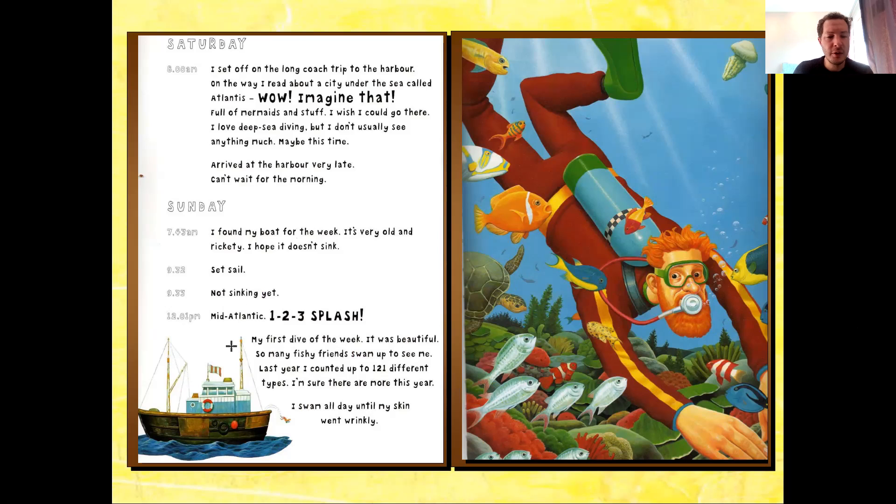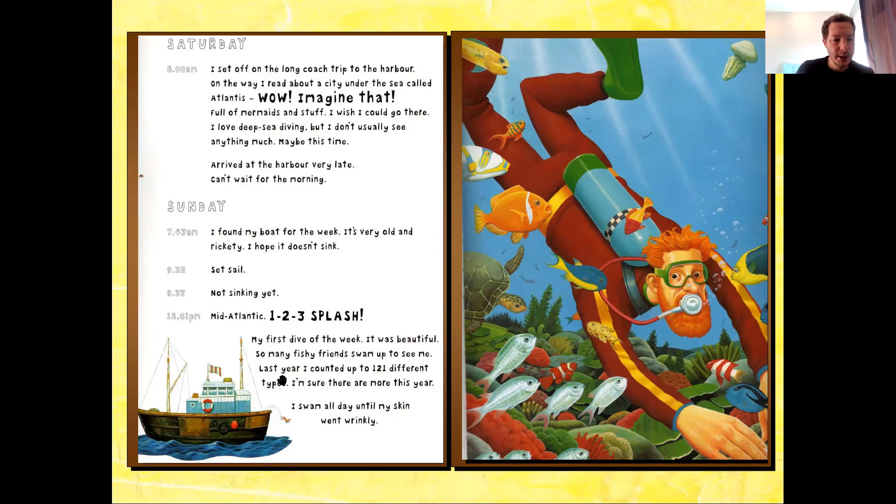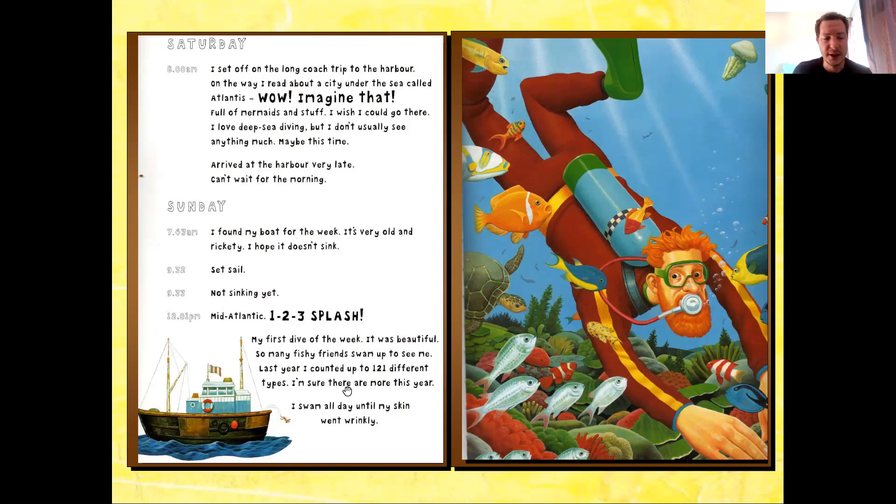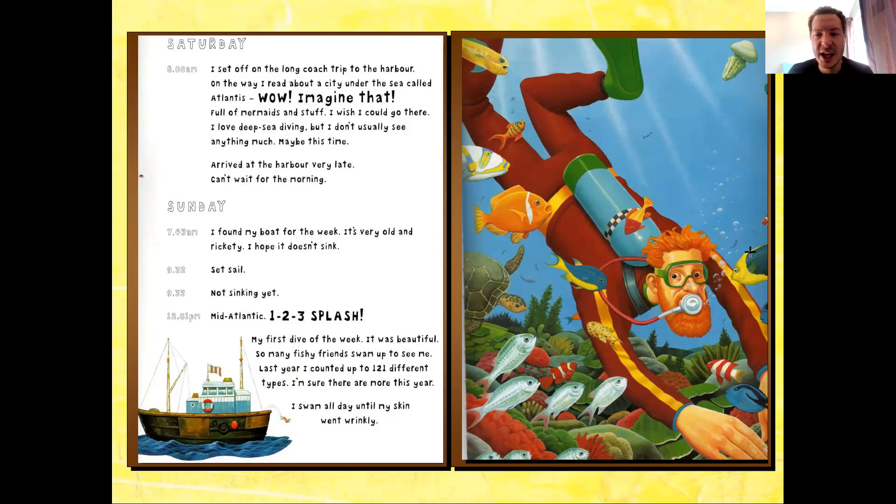My first dive of the week. It was beautiful. So many fishy friends swam up to see me. Last year, I counted up to 121 different types. I'm sure there are more this year. I swam all day until my skin went wrinkly.